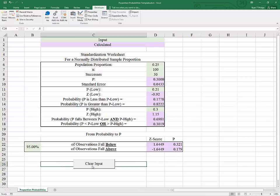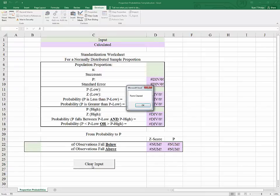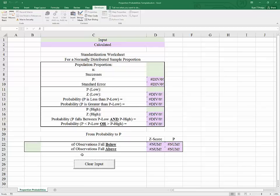There is a button here that will clear the input from this table so that you can start another problem. If you would like to see how to add that button, simply click the link that is appearing now. Thanks for watching, and I hope that this helps.